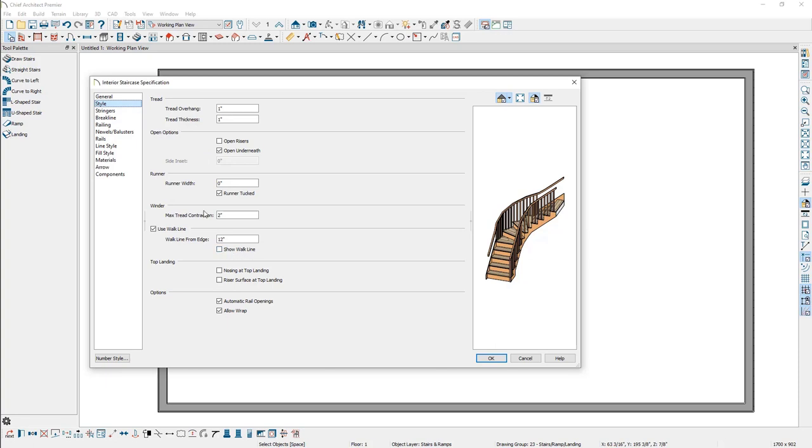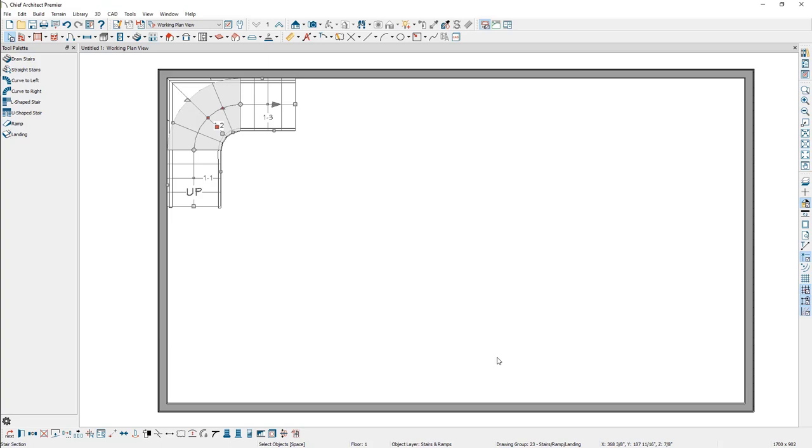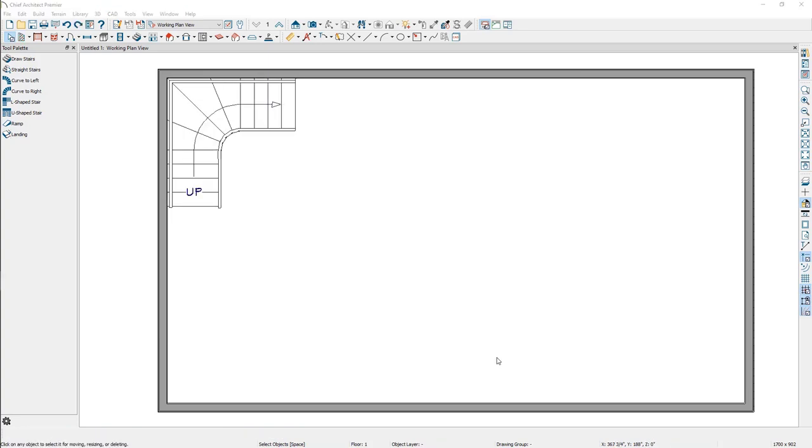For now, we will simply check the winders box next to one of the stair sections and click OK. Notice that the four treads that were part of the second stair section have extended to meet the walls.